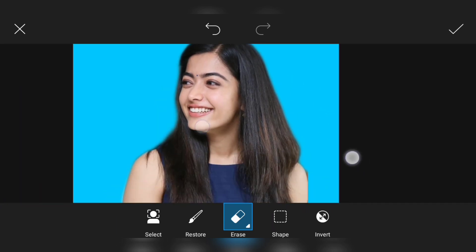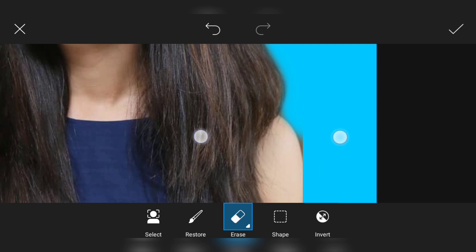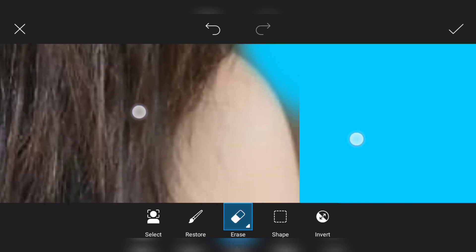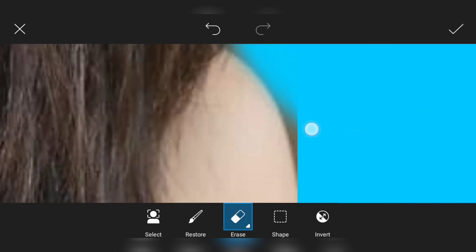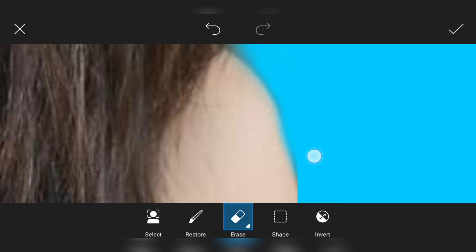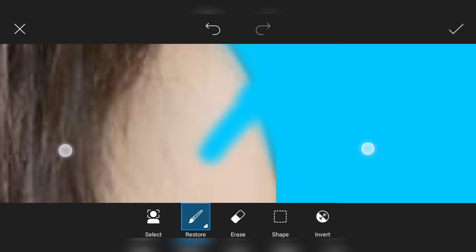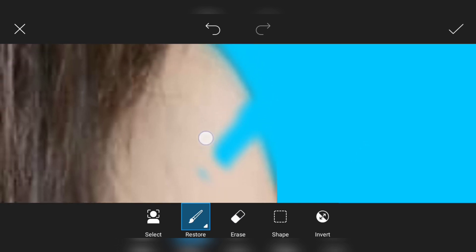If you want to edit all the photos, you can edit all of them in the same way. If you want to edit it, you can click on the brush. Then you can edit it.